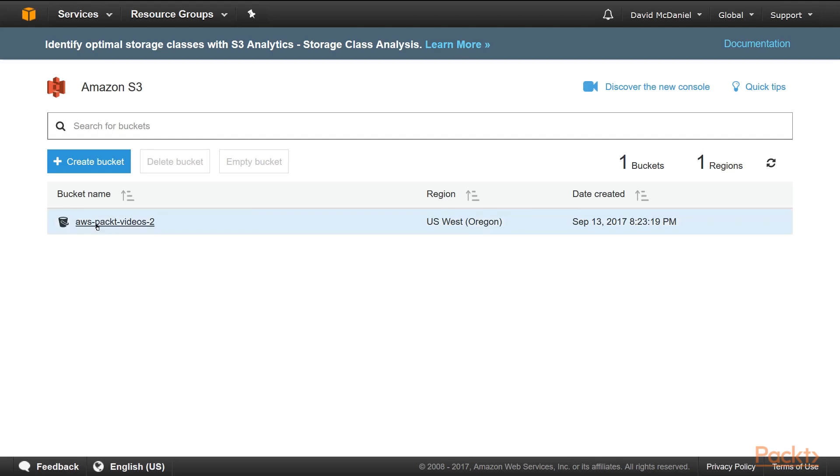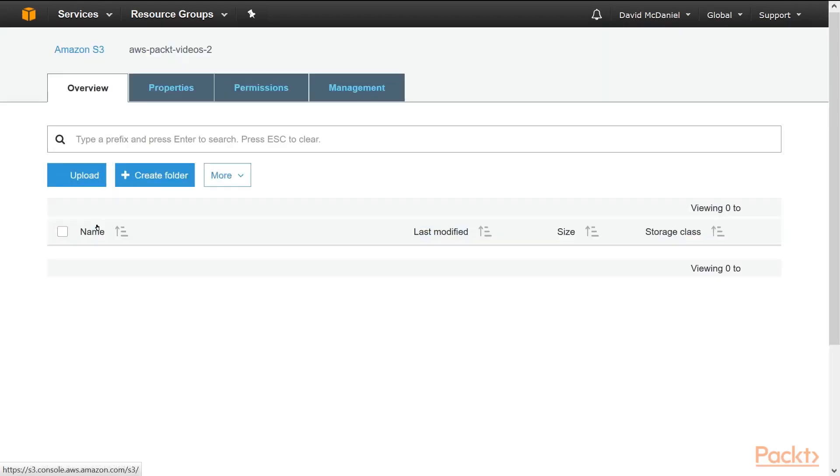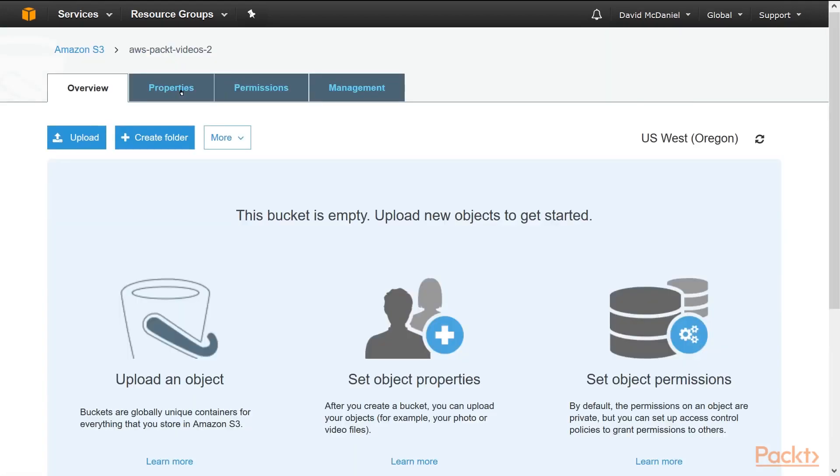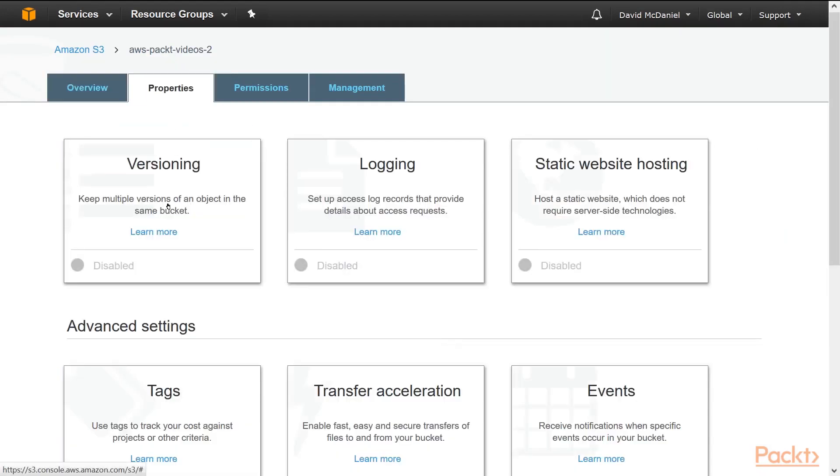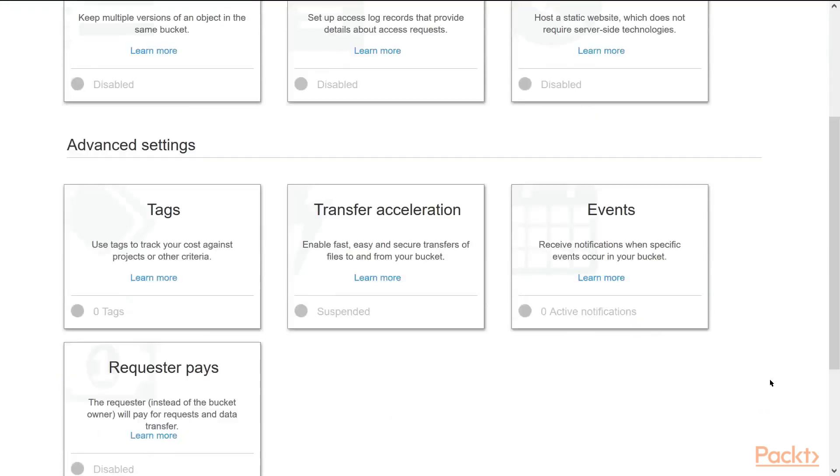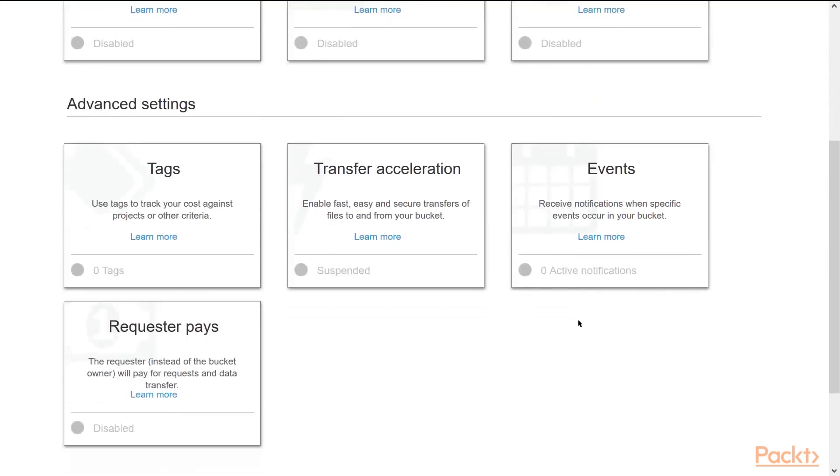Once it's created, we can go into it. We can review the properties of the bucket, and again, you have the versioning and the logging, and we'll see more about the static website hosting in the next videos. There's also transfer acceleration if you're transferring large amounts of data. You can set up events so that it will notify other AWS services when a file is created or updated in the bucket. And then there's requester pays, which makes the requester pay for access. That's a pretty advanced thing that we won't be covering.